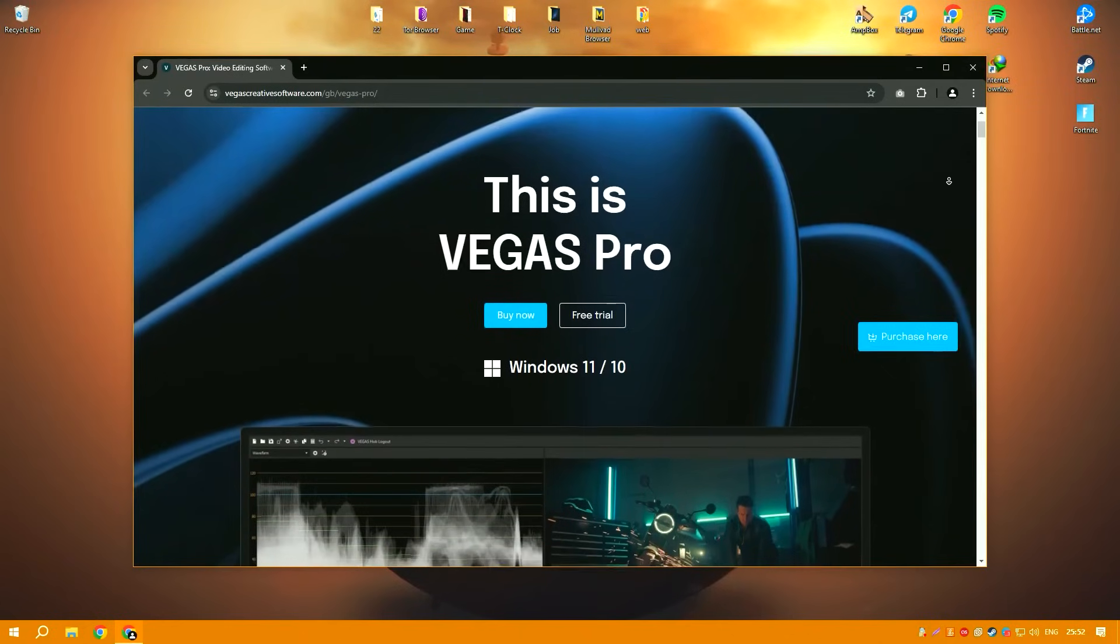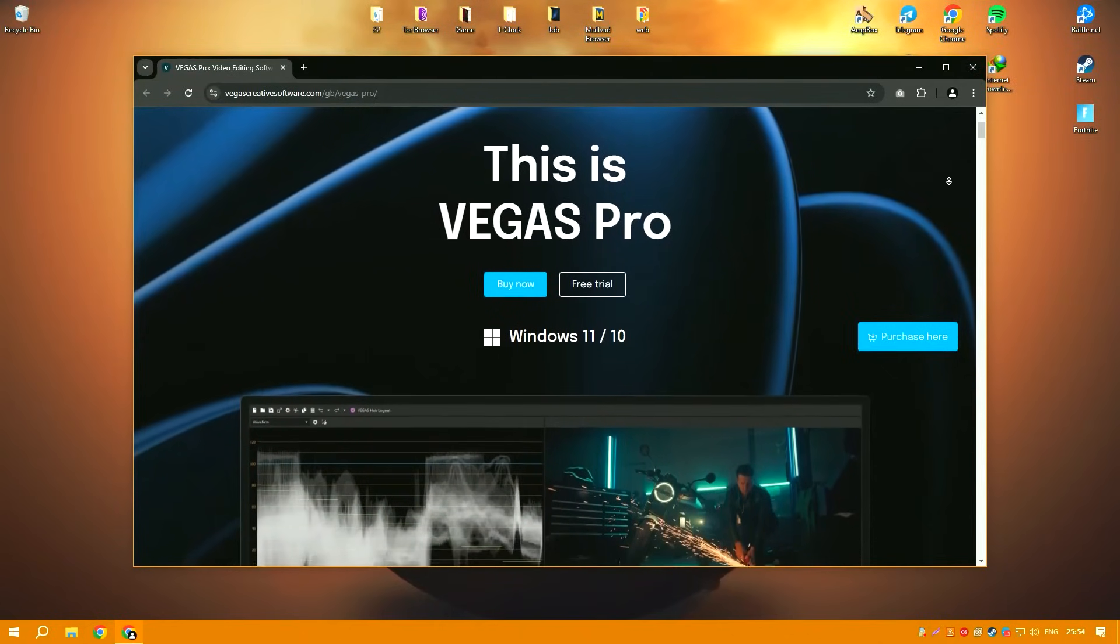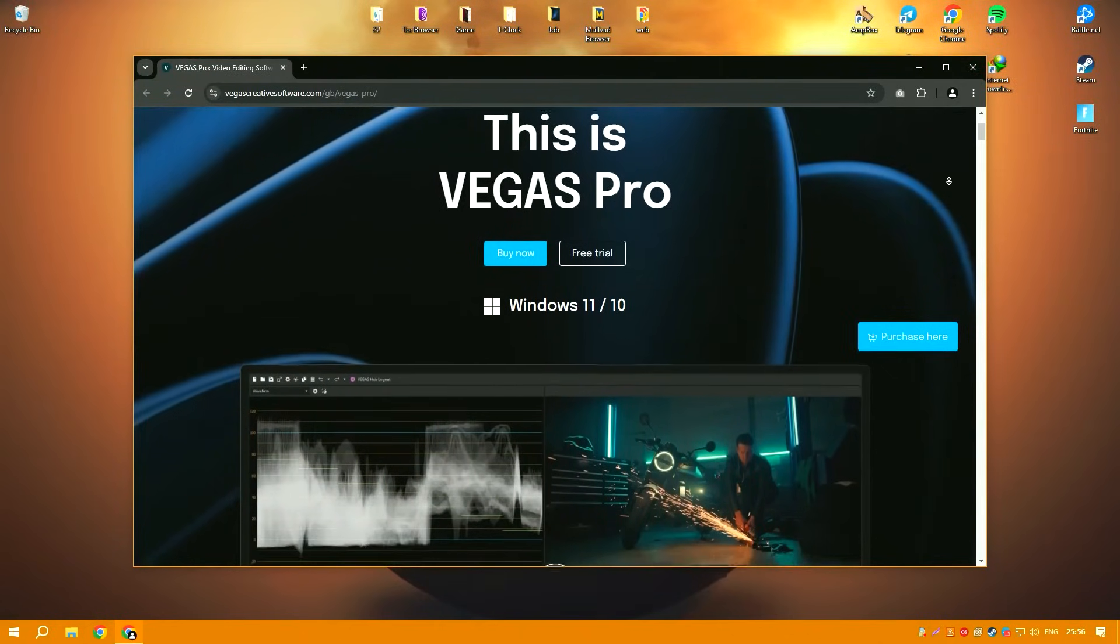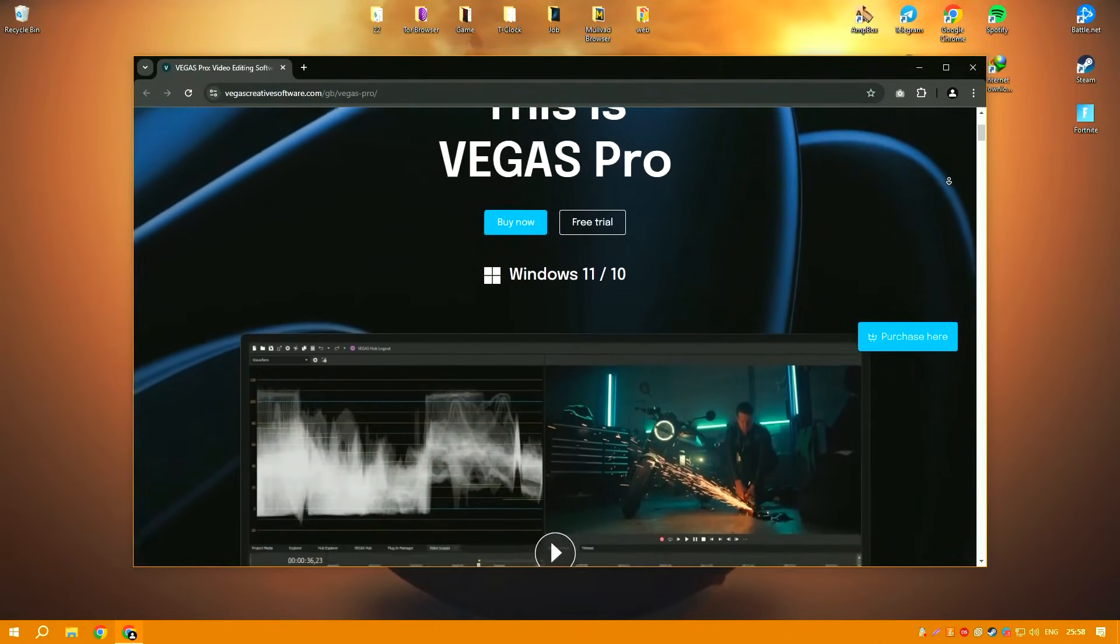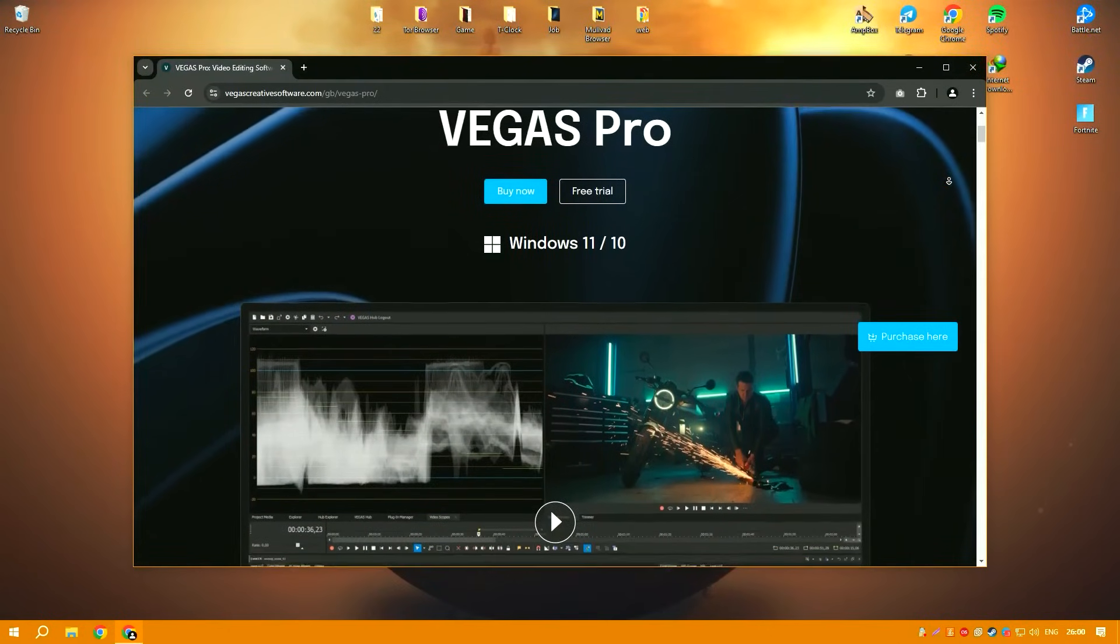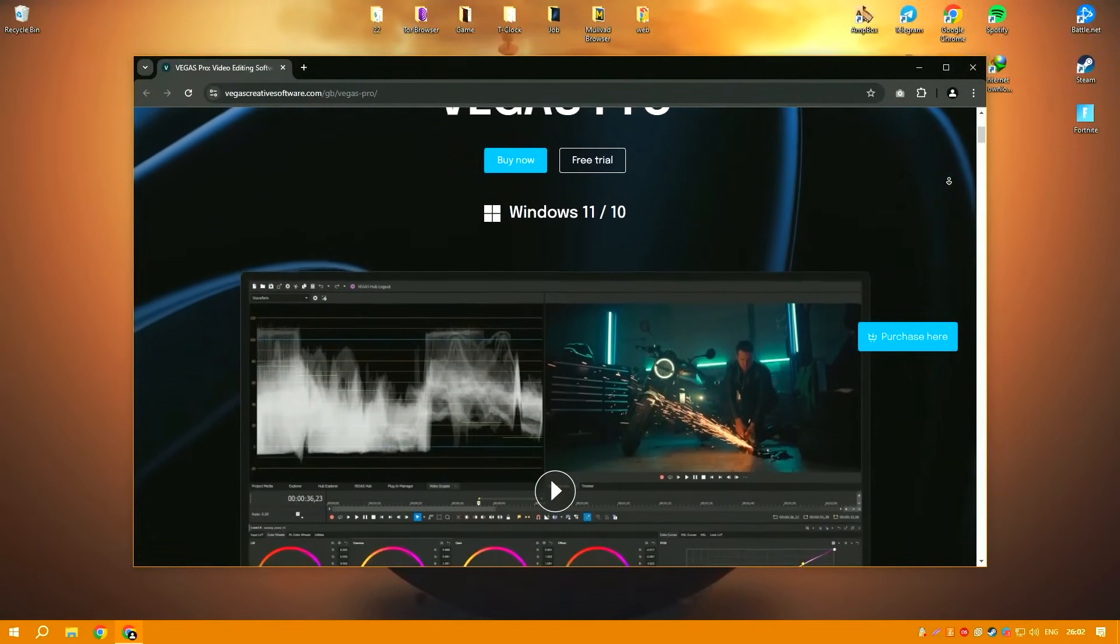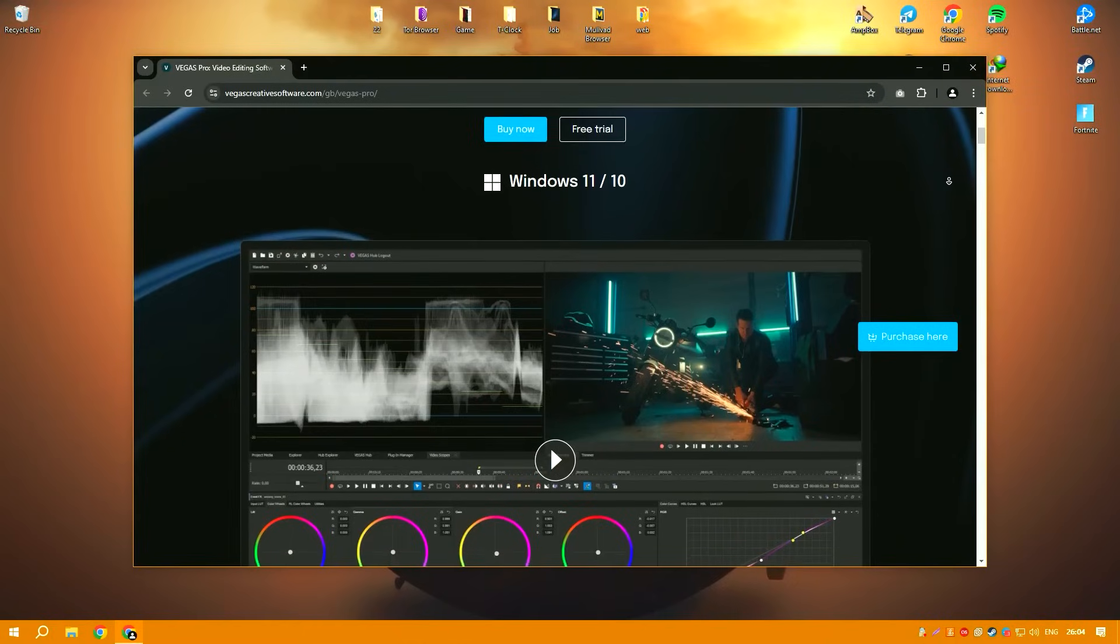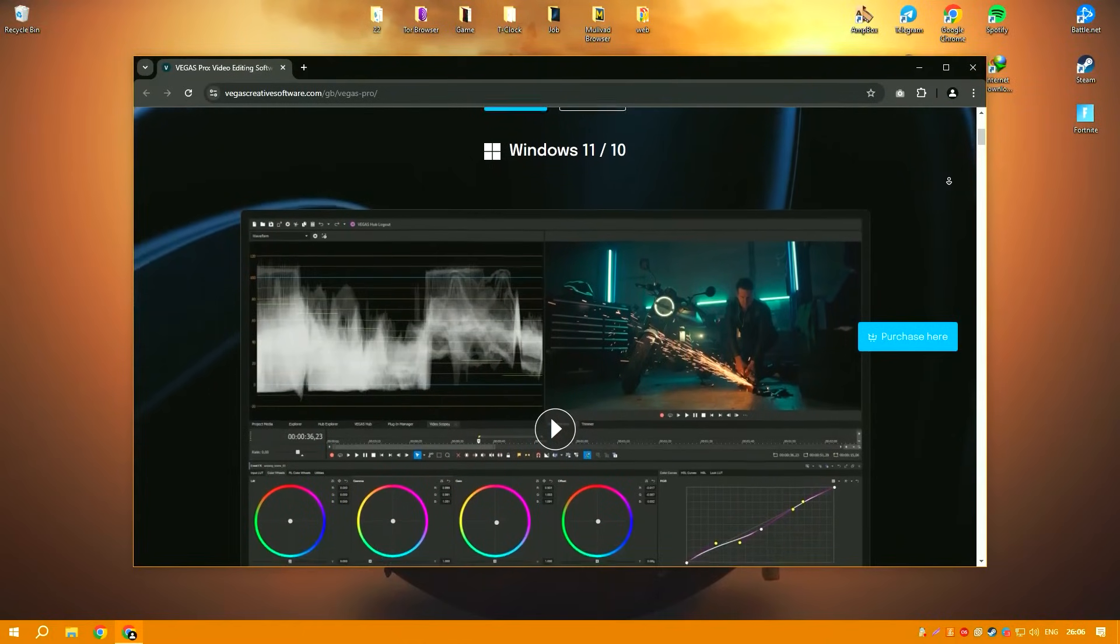Vegas Pro, previously known as Sony Vegas Pro before being acquired by Magix, is a powerful video editing software suite designed for professionals needing to produce high-quality HD videos.